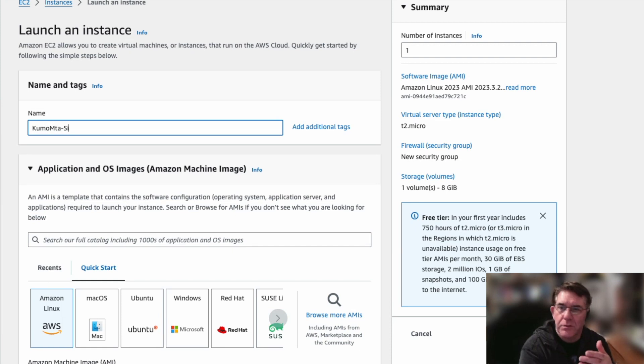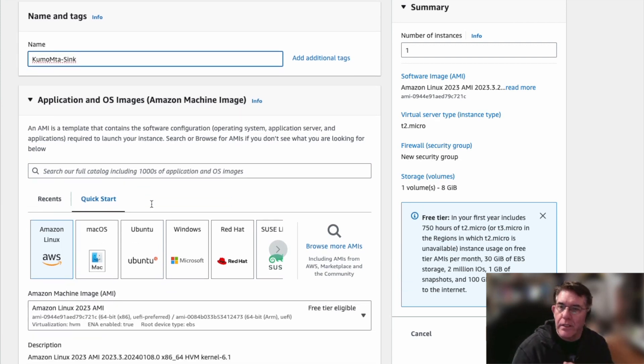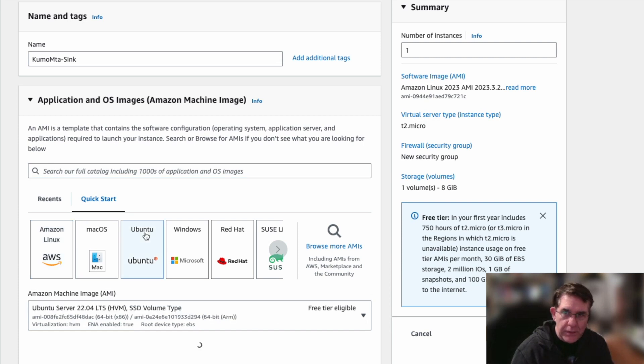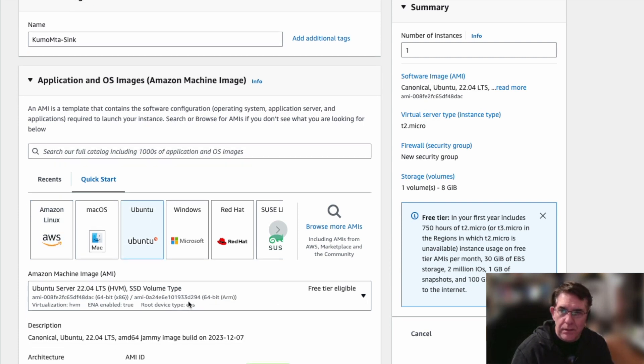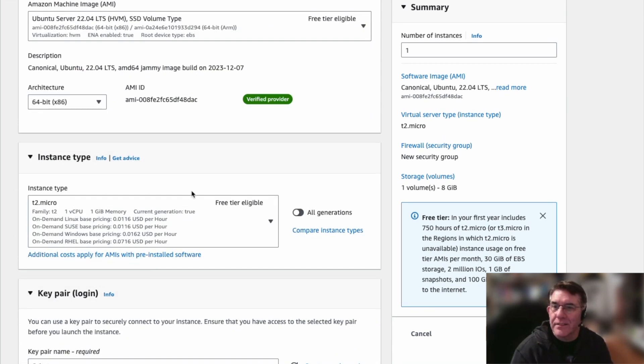I'm just going to create a name for it. I'm going to select an Ubuntu 22 install. I'm going to put it on the smallest free tier instance I can. This is a T2 micro.